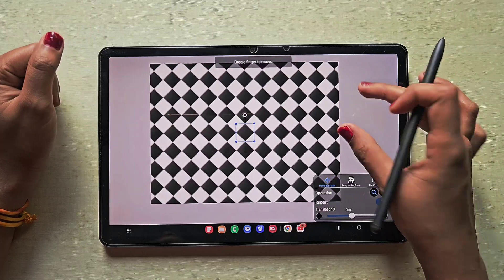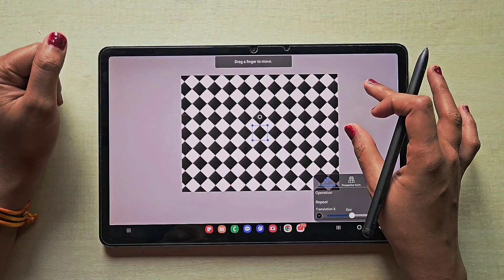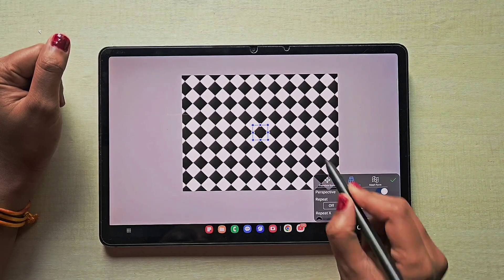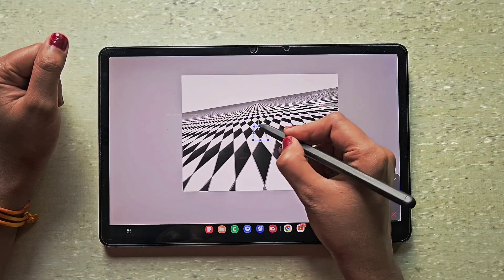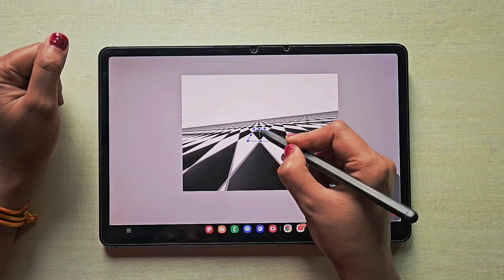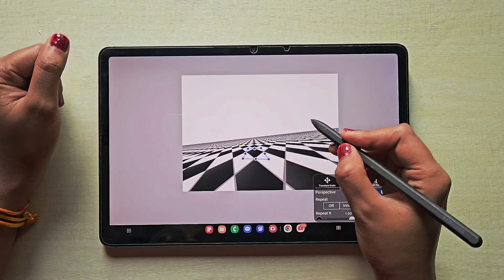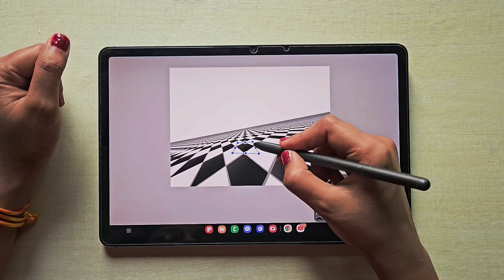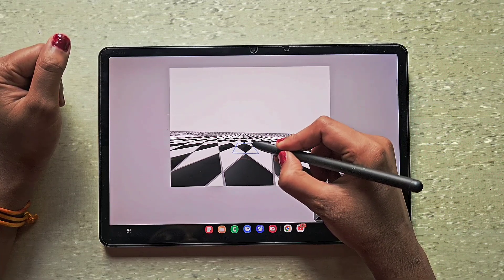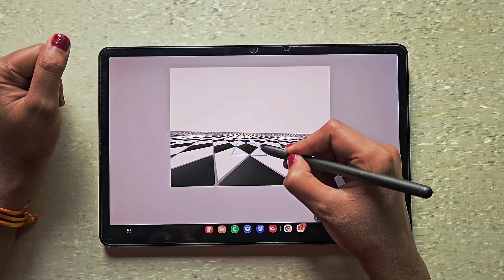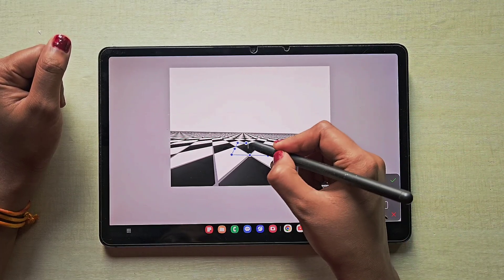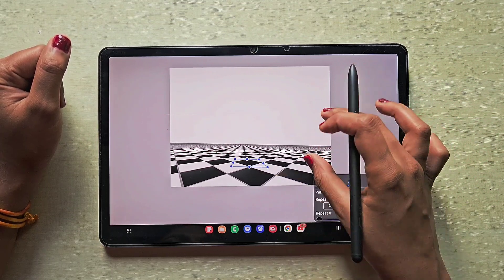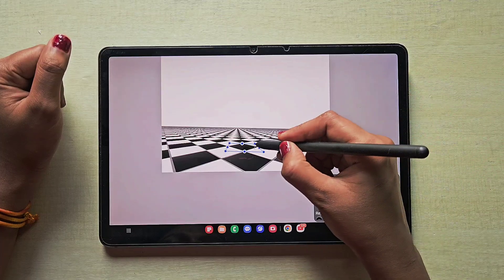If you want to position the tiles in a perspective form, click on the perspective scale and adjust the anchor points on the tile box. You can make it look like a 3D version. As a beginner you may not know how to make it look 3D since it appears flat — this is how you make it look like real 3D tiles.